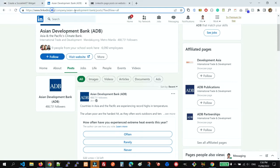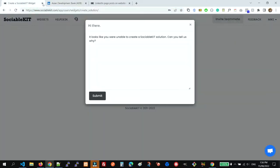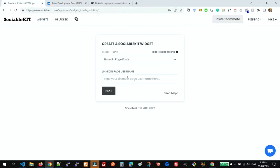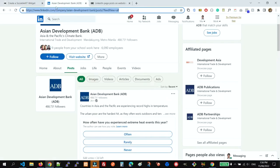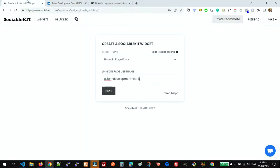Let's also test if copying the whole URL will identify our LinkedIn page username. Okay, so it works. You can copy the whole URL and then paste it here. We'll click the Next button.